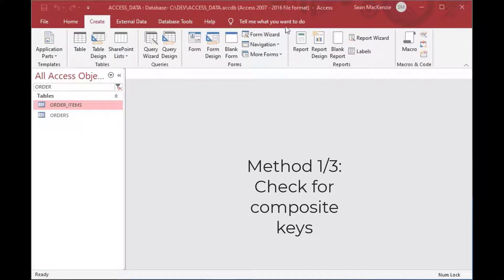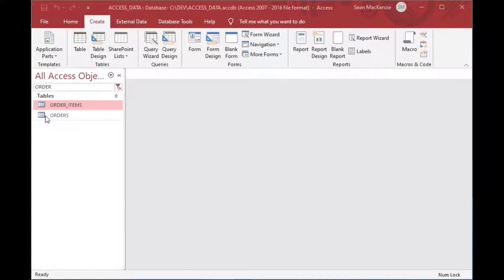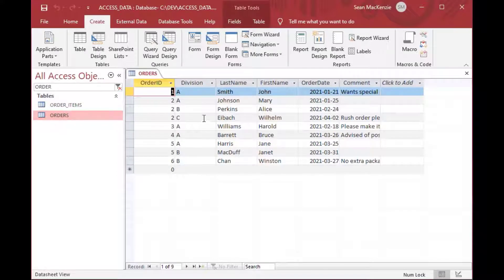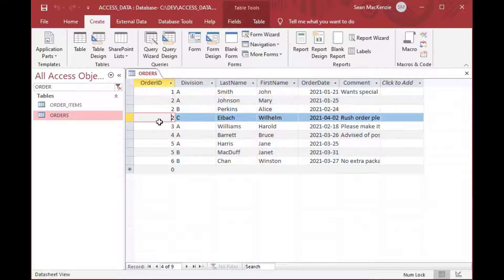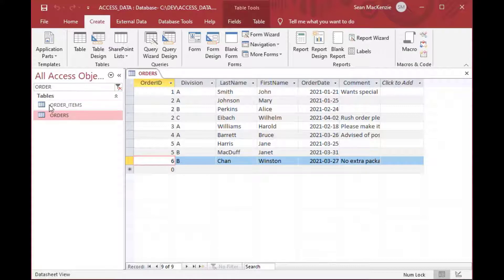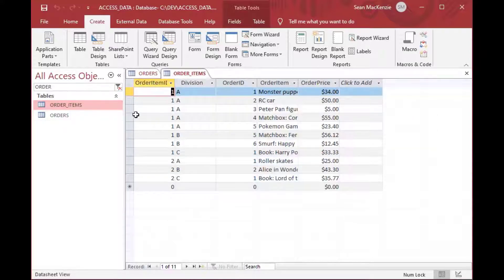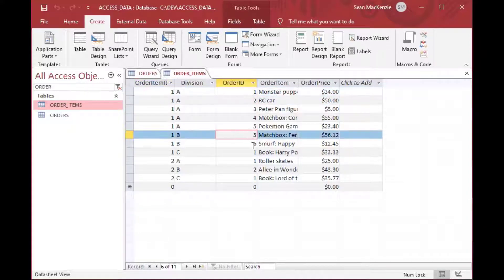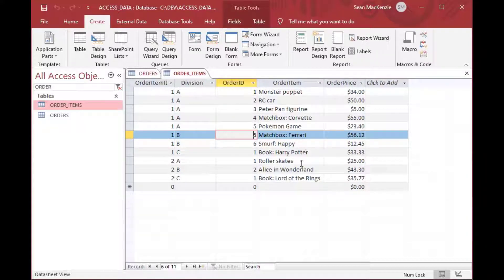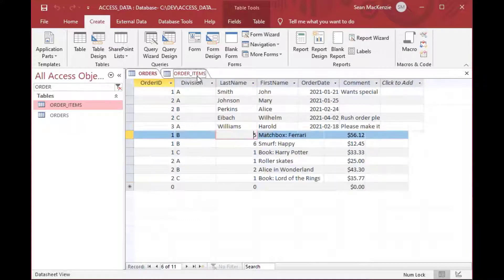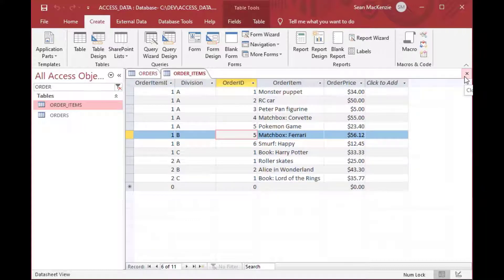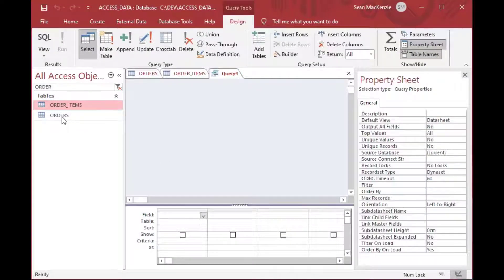I'm using a file we've used before, and I created two tables for demonstration. One is an orders table which has a list of product orders — just the header section of an order. Then I've got order items, which are the actual items that go on the order. You can see the order ID in the third column and the toys ordered on each particular order. We can take a look at how to create a query from here.